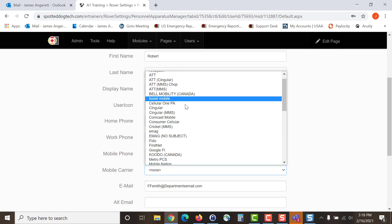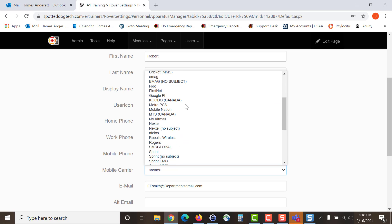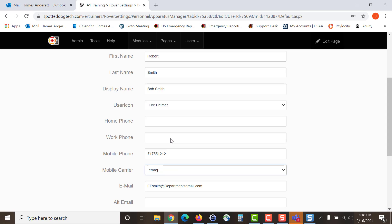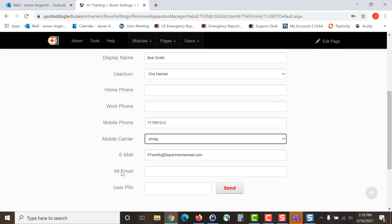Another way of entering in a carrier is to come down and select EMAG. EMAG is a universal carrier. All major carriers are covered under EMAG, all of your Verizon's, AT&T's, Sprint, T-Mobile, any major carrier if you select EMAG should work for that.